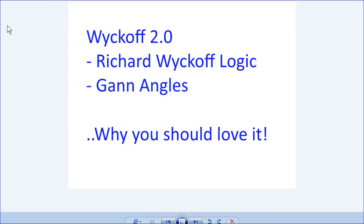Welcome to read2ticket.com. Today we're going to talk about Wyckoff 2.0 — Richard Wyckoff logic mixed with Gann angles, and quite simply why you should love it.